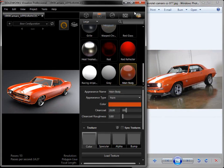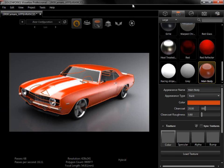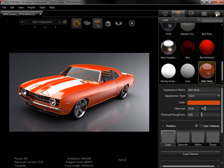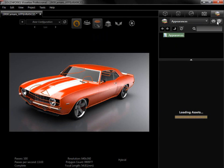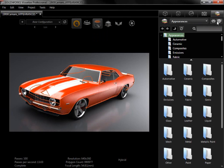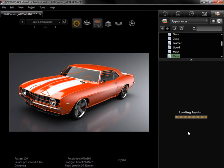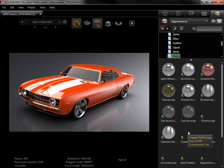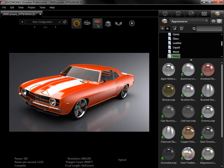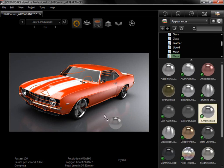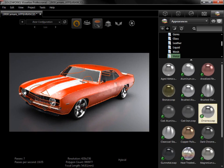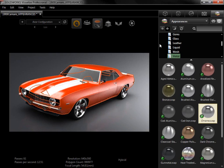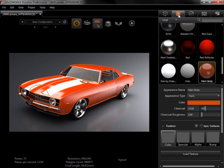I'll maximize Visualize again, and go to the Library tab, where I'll find the Chrome appearance to add. I'll switch to the Cloud Library, where I have access to over a thousand professional-grade appearances uploaded by SolidWorks. I'll open the Metal folder, and drag the Chrome appearance onto the front and back rims.